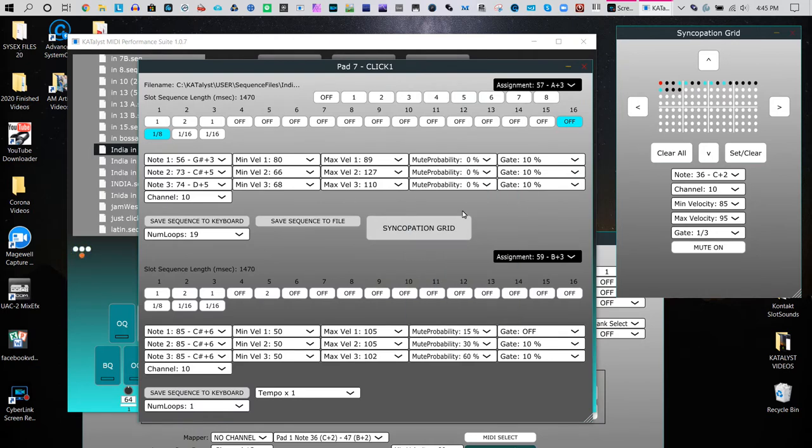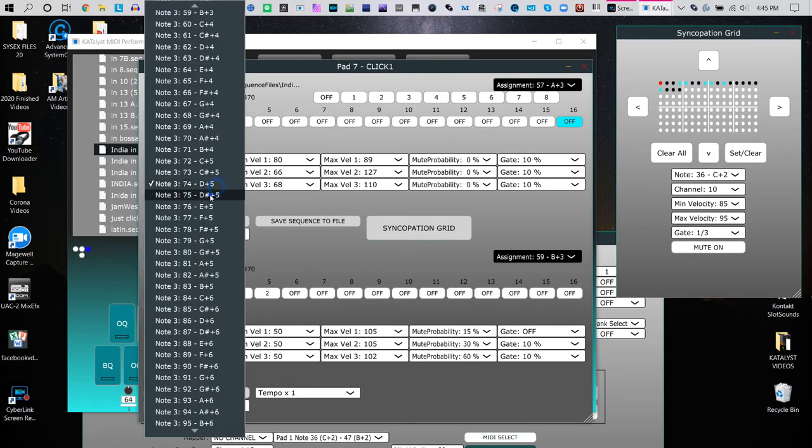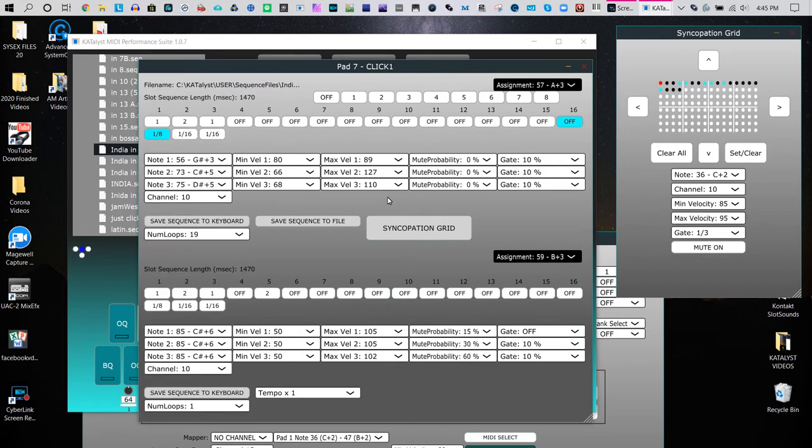Now there are some other factors that are going on, and one has to do with the probability that when the note is supposed to play, is it going to play that note or not?